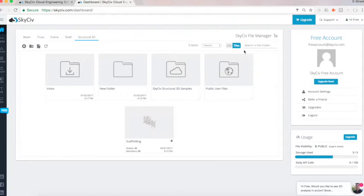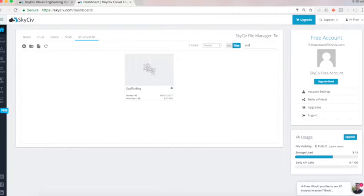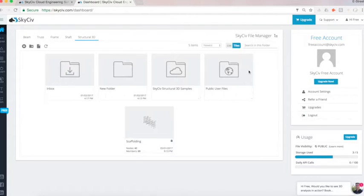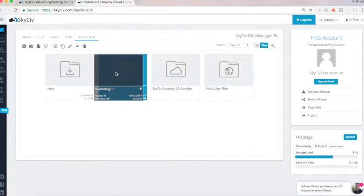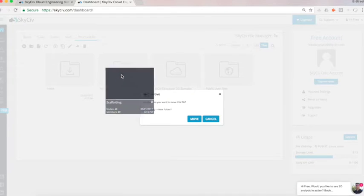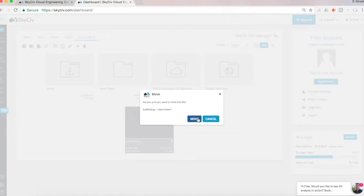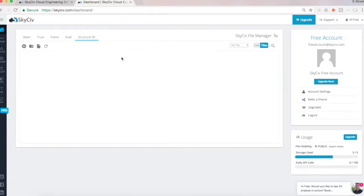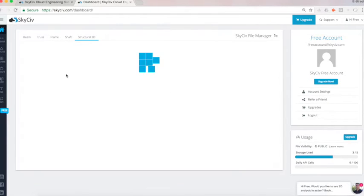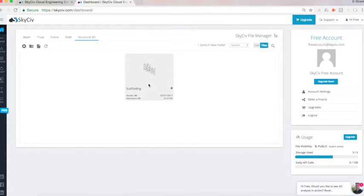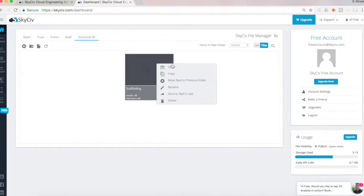So if you have quite a lot of files, I could search for scaffolding, and it will show that one file that comes under that name. I can also click and drag, so I can actually move this into other folders to organize things more clearly. And so under my new folder, I'll have scaffolding there. Or I can right click and move back to previous folders.